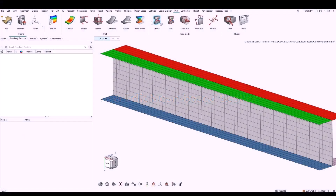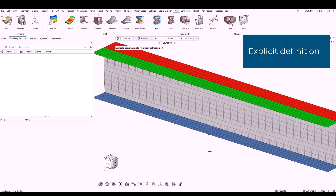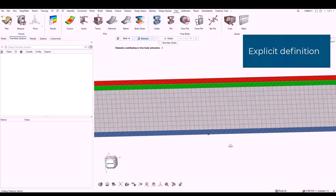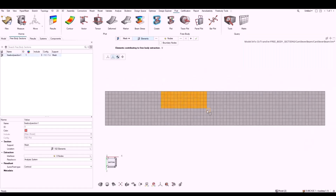In this video, we are going to create and edit free body section entities. The Create Free Body tool exists in the Free Body section of the post ribbon. In the guide bar, we select mesh and elements, and selecting some elements creates a new entity with edit mode activated for that entity.